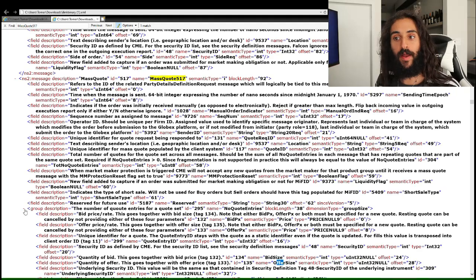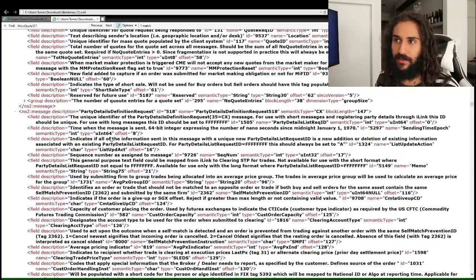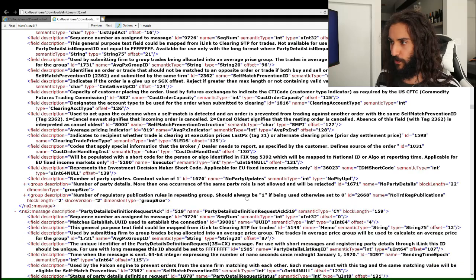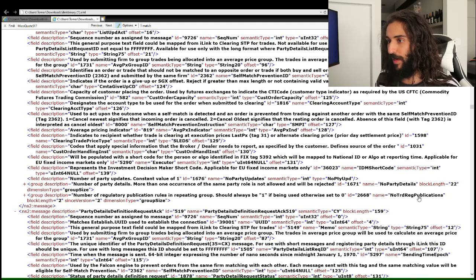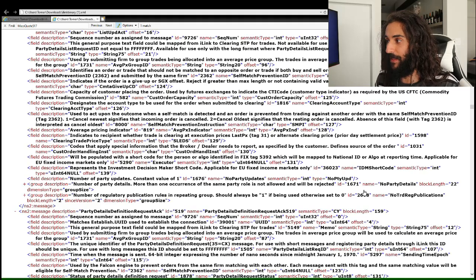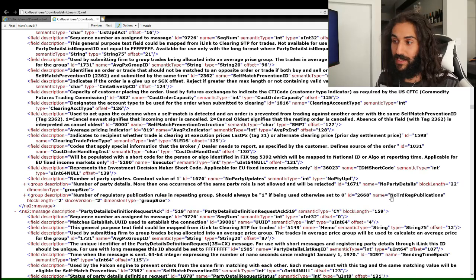You can have other messages that have more than one group. For example, the party details definition request has two groups: the first is the party details group, and the second is the trade reg publications group. I don't know what trade reg publications grouping is, so we're going to completely ignore that.